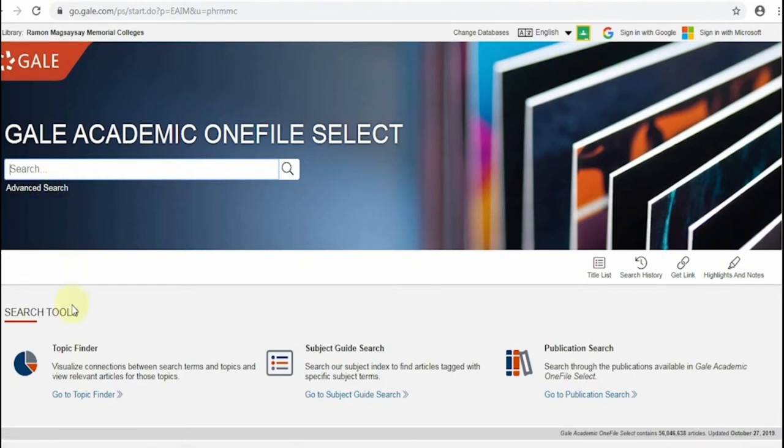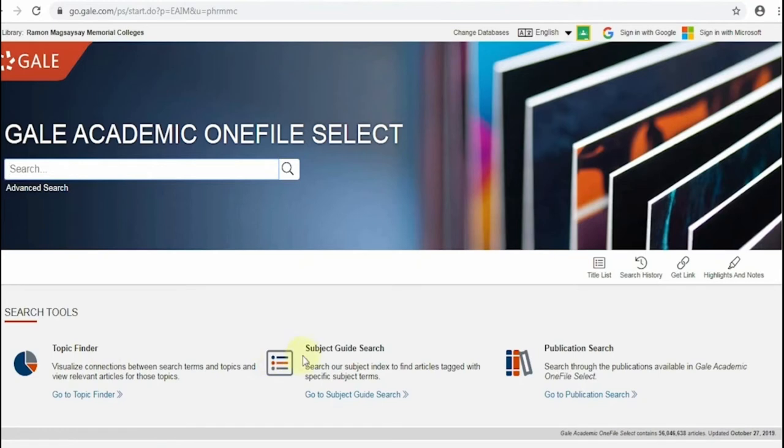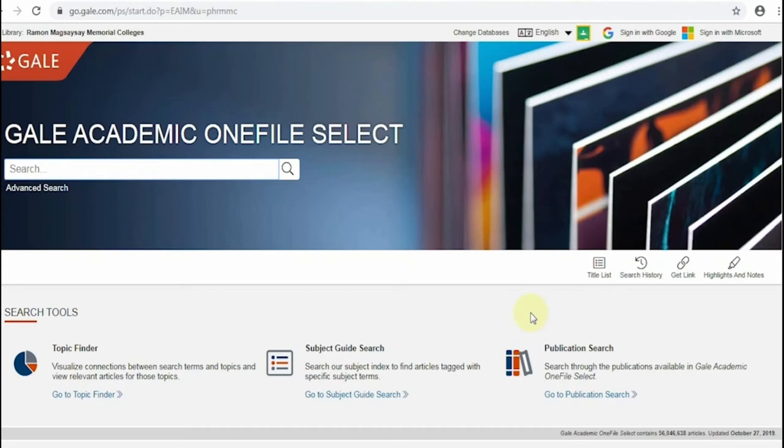Below are the three search tools. First is the topic finder, which creates visualizations of your search terms and topics. The subject guide search is to be used if you want to retrieve articles on a specific subject discipline. While the publication search is to be used if you are to retrieve articles from specific publication titles available in the database.